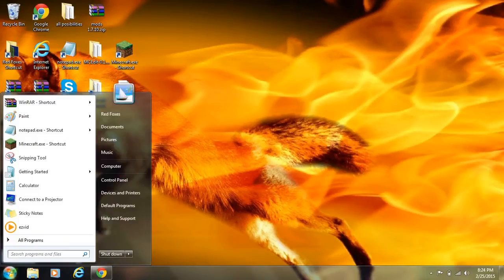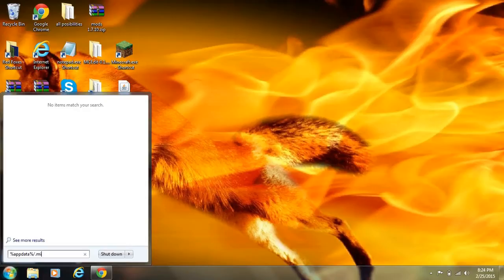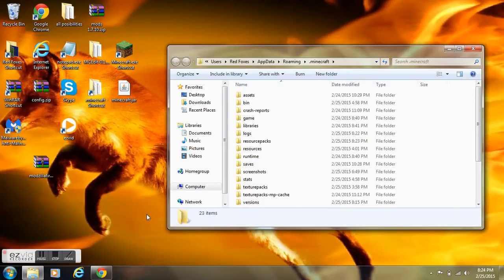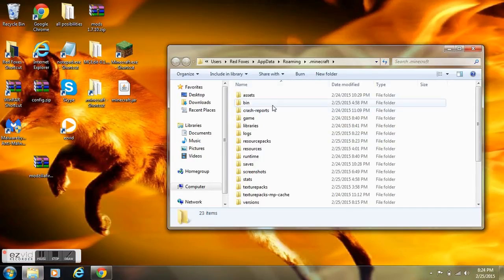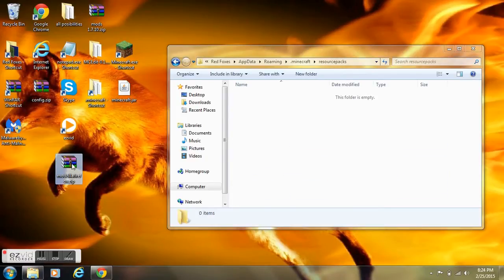You download it - I already did so it's going to be here. This is how you install the resource pack: go to your start menu, type in %appdata%\.minecraft. That will be in the description below so you can just copy and paste, but I suggest you memorize it.